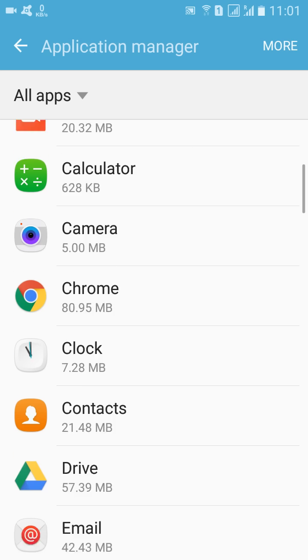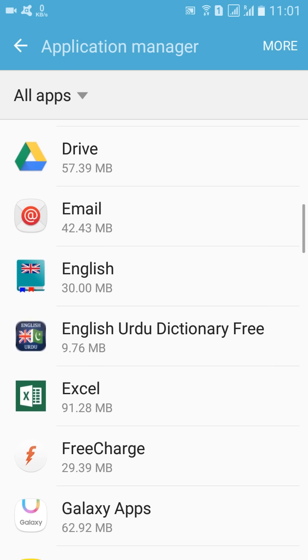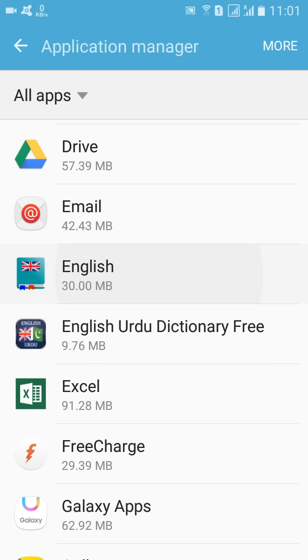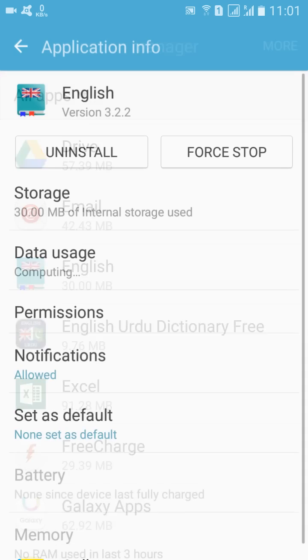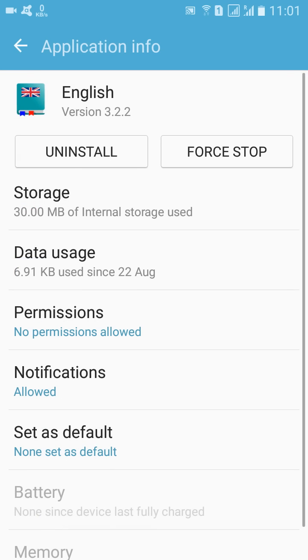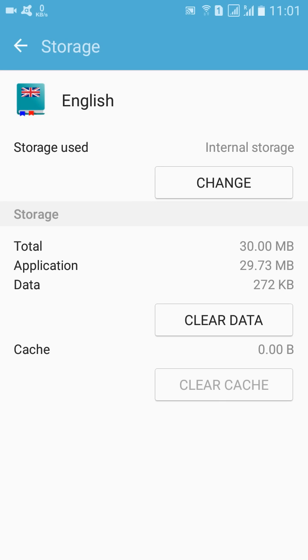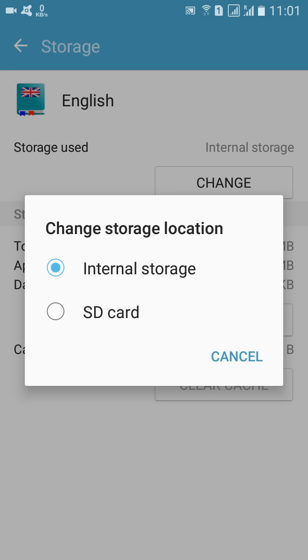How can you do that? For example, you are going to select this app English Dictionary. So I'm selecting English Dictionary here, and then click on Storage. And then you can see here an icon which says Change. And here Storage uses Internal Storage, which is shown here.